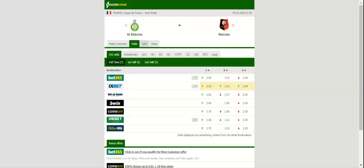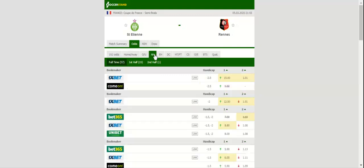Saint Etienne aim to save the season by booking their place in the French Cup final, and no doubt they will fight tooth and nail against Rennes.